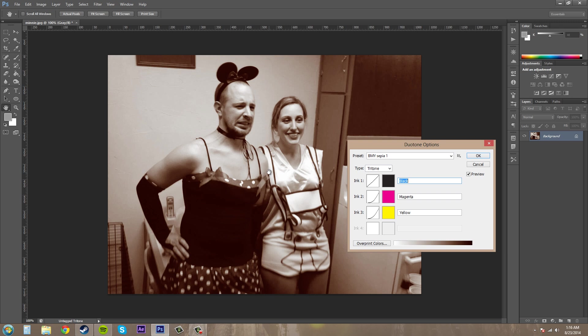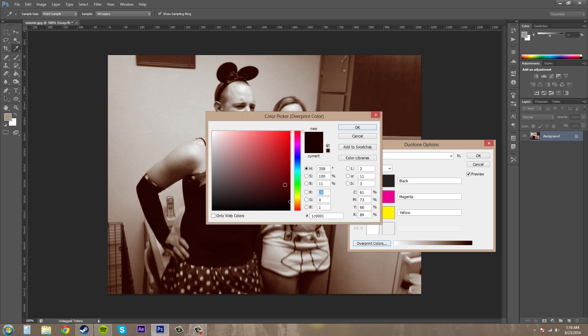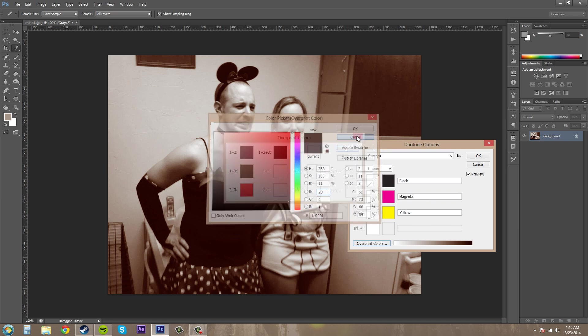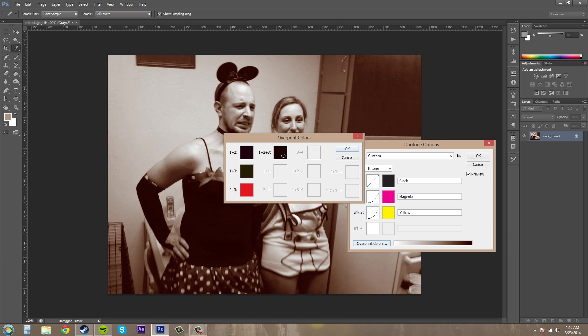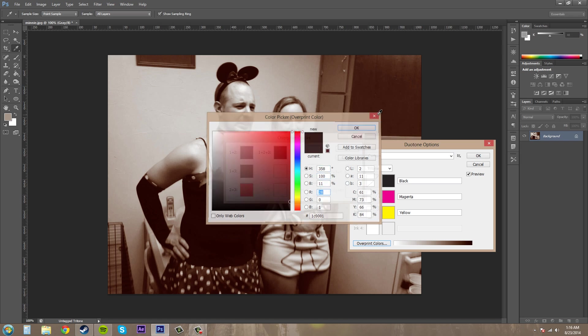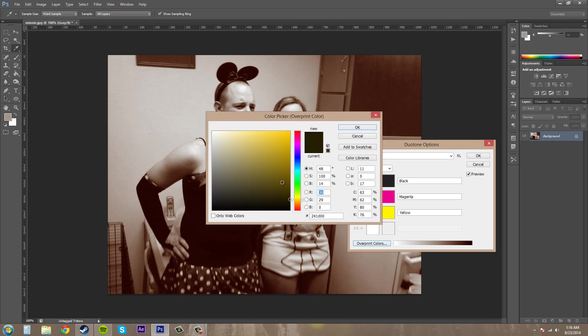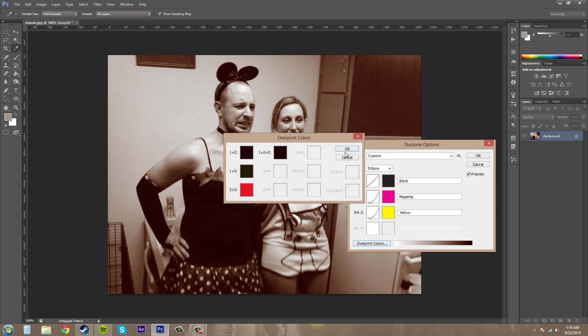So what else do I want to go over here? Oh yeah, at the bottom down here is something called Overprint Colors. And if you click on this, you get to adjust how the colors are going to display when the inks are printed. So it's a little confusing, but you get to pick your colors here. And in a little while, I'll go over these different values and everything. So you can figure out what these colors mean a little better.